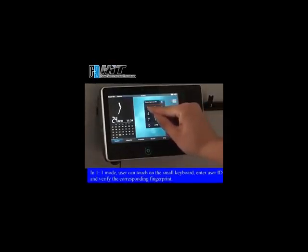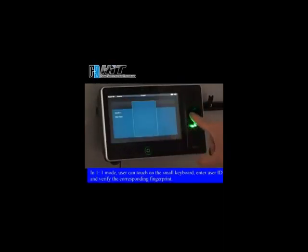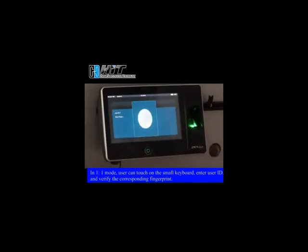In 1-1 mode, user can touch on the small keyboard, enter user ID, and verify the corresponding fingerprint.